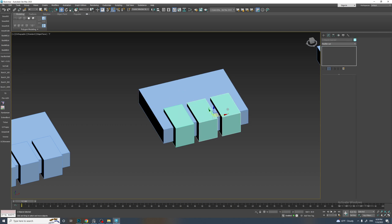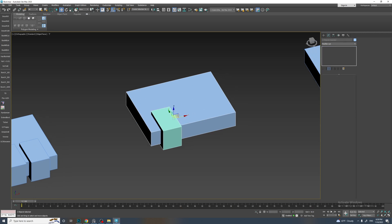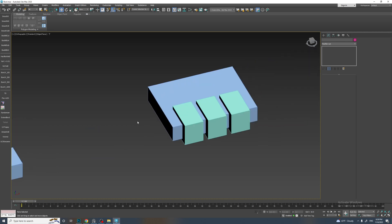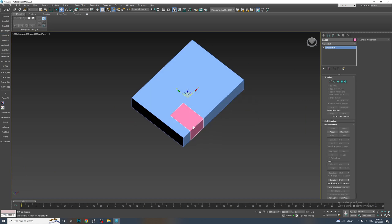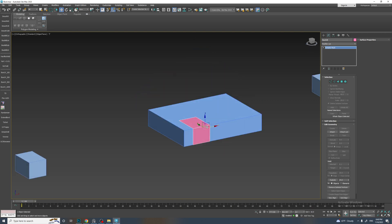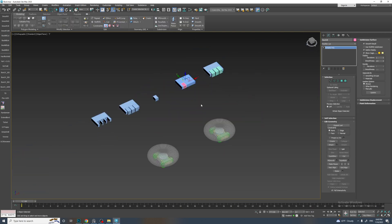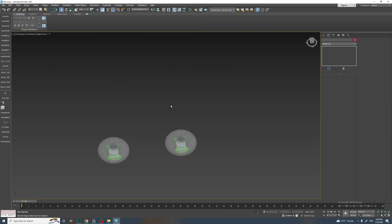Let's delete two of them, select the first and second, and do an intersection like this. Now let's delete these and select the first and second one and do a cut. Cut will work like this. These are two mesh objects — you can convert them to poly.